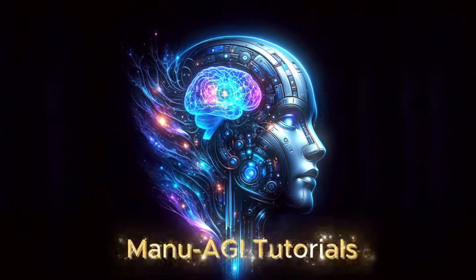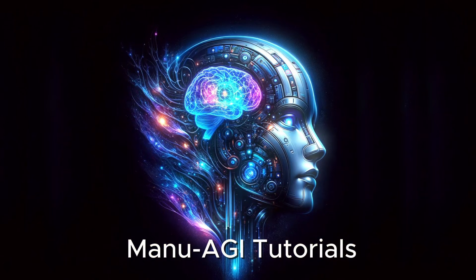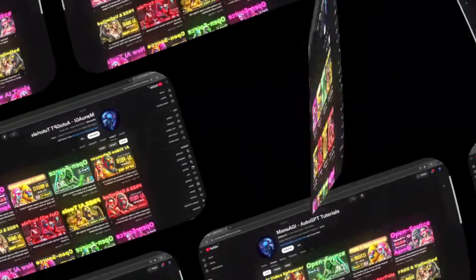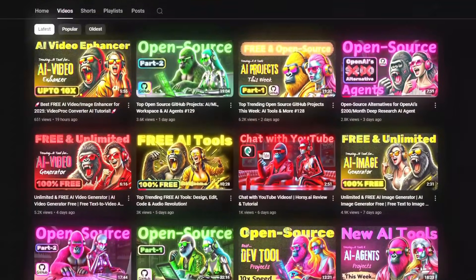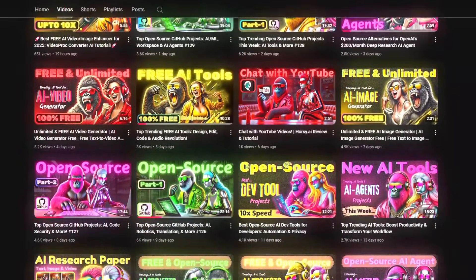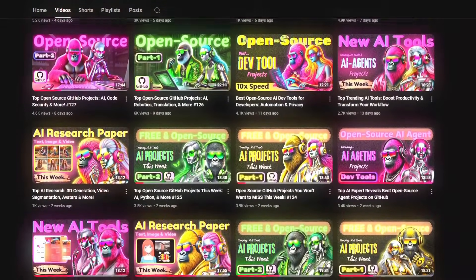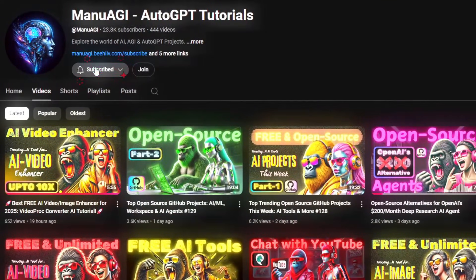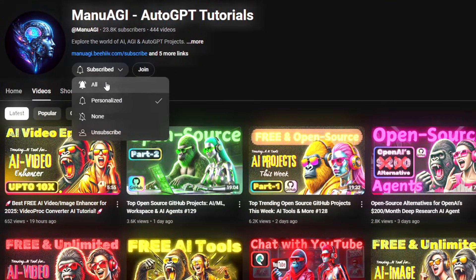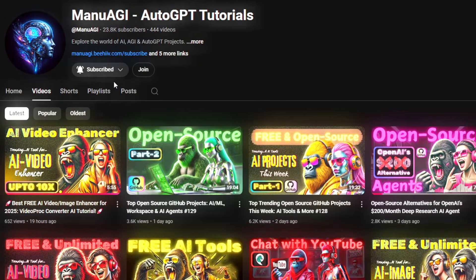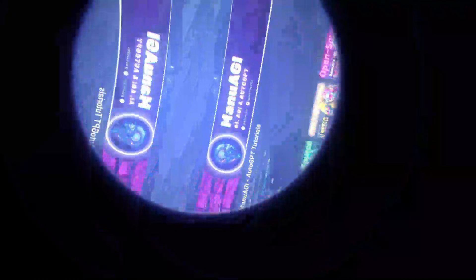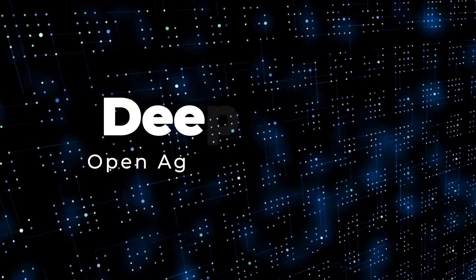Welcome back to Manu AGI Tutorials. Here we explore the exciting world of AI, latest AI tools for you, so don't forget to hit that subscribe button and the notification bell so you don't miss out on the latest AI insights. So let's start today's video.